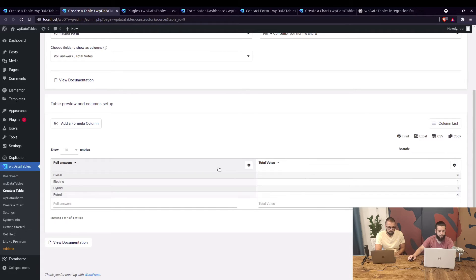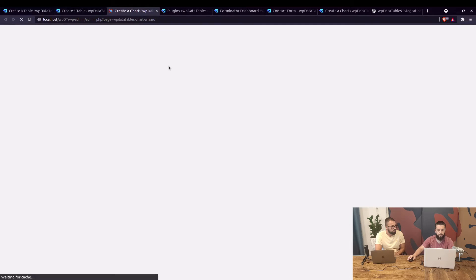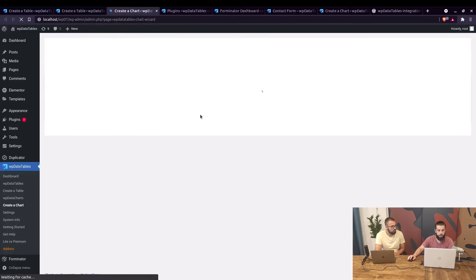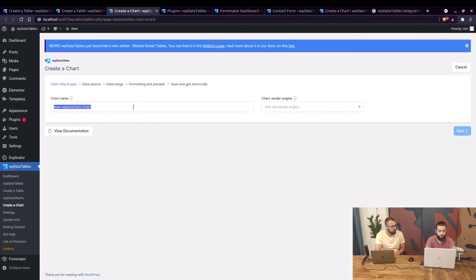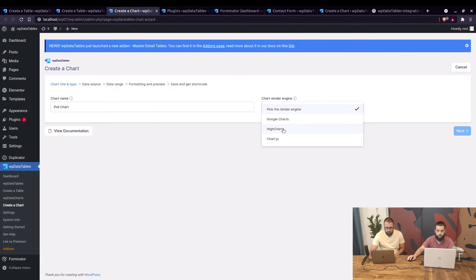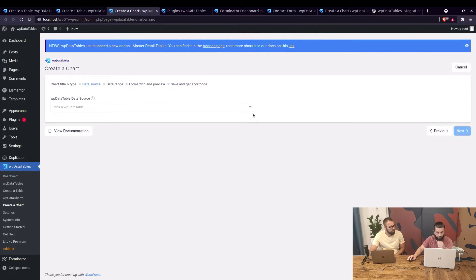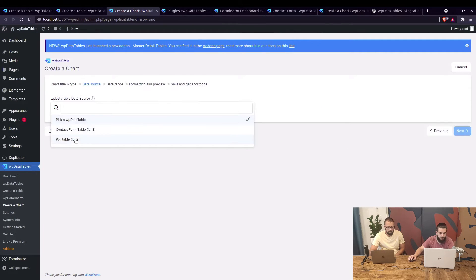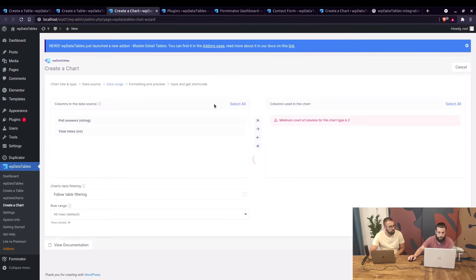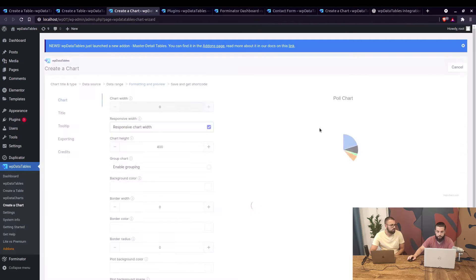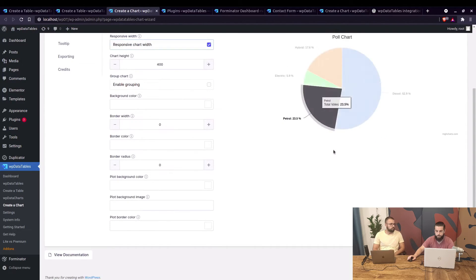From this poll table, let's create a chart. Under 'Create a Chart,' we add a poll chart, give it a name, choose the render engine which should be Highcharts, and select the pie chart type. We choose the poll table, click next, select the two fields — poll answers and total votes — and we can create a pie chart from that table.